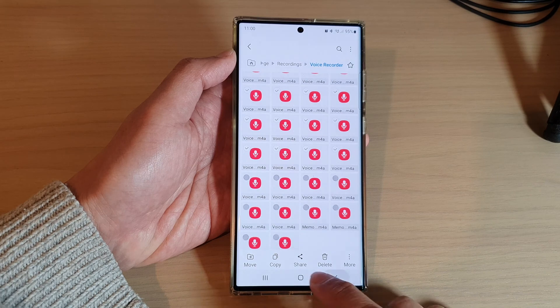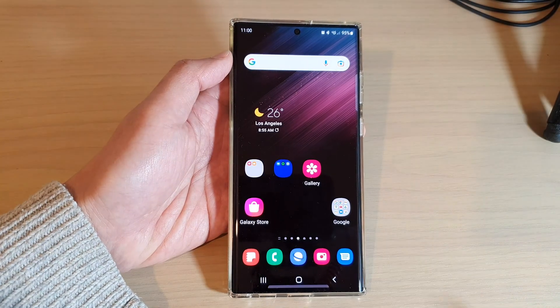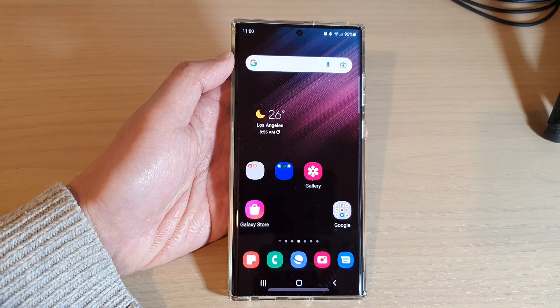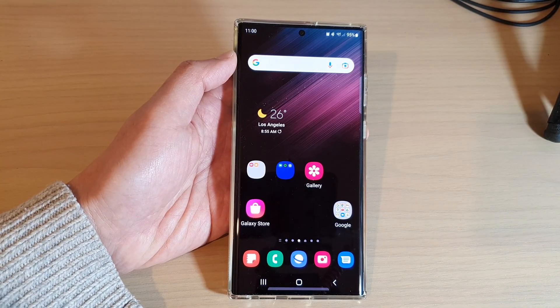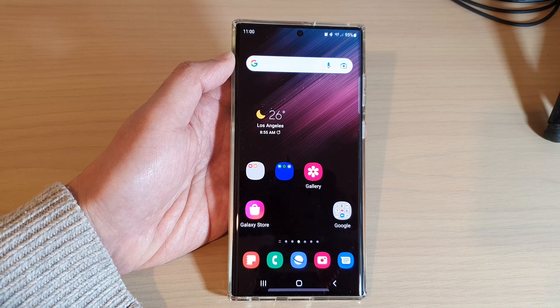Once you're finished, just tap on the home button to go back to the home screen. Thank you for watching this video — please subscribe to my channel for more videos.